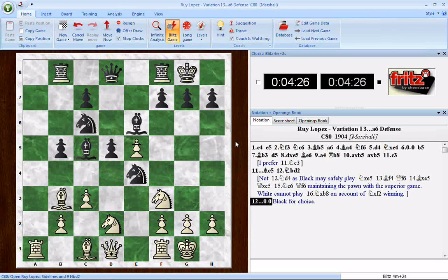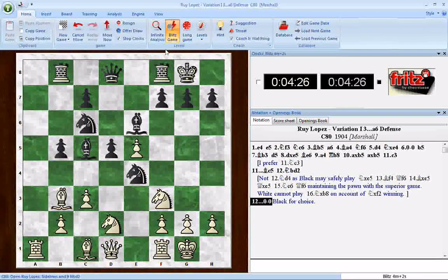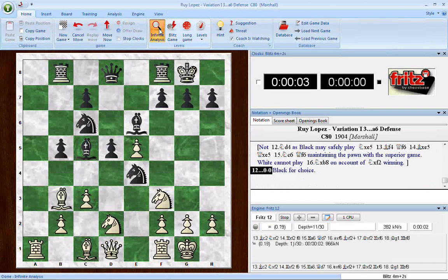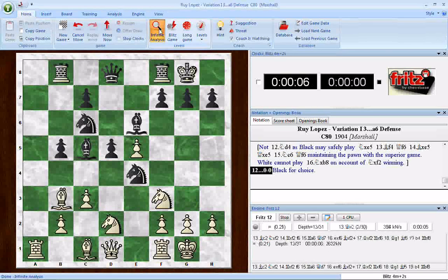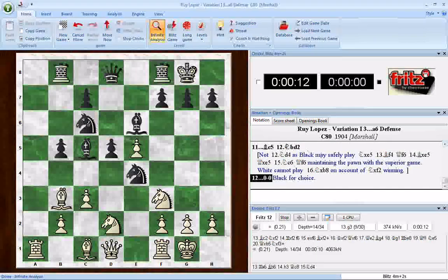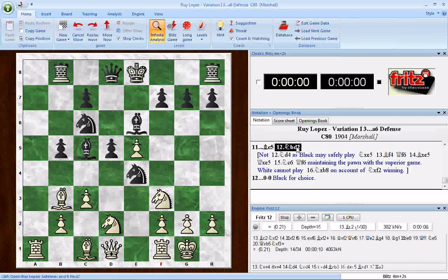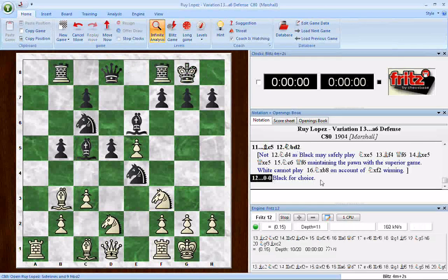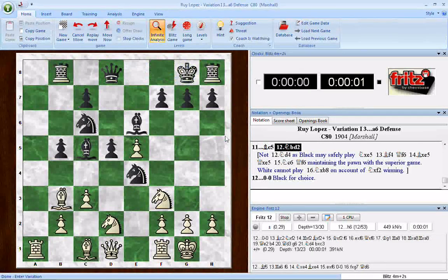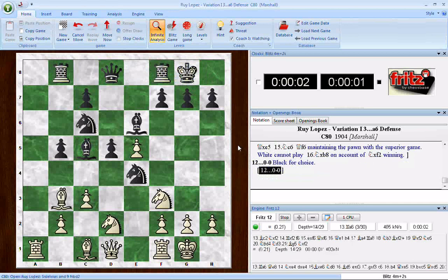There are a couple different ways we can tackle the question of whether black is really slightly ahead. One of them is by using Infinite Analysis — we'll click on it up here. That causes the chess engine to begin analyzing the position. We'll put it in as a variation line, starting with castling, take it back, castle again to make it a variation line, which will differentiate it from the main line of the game.